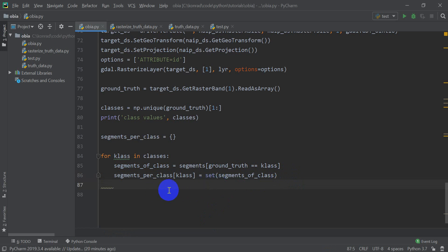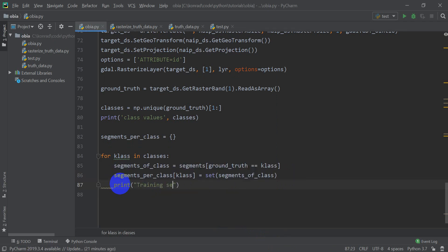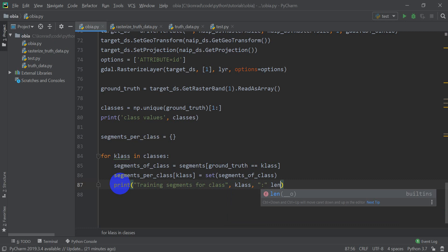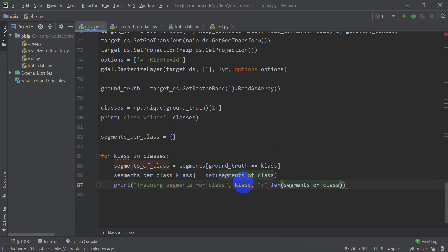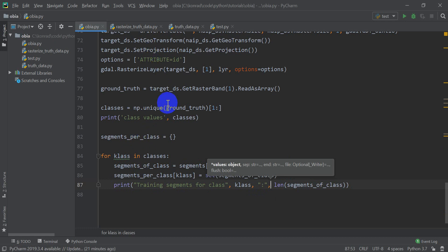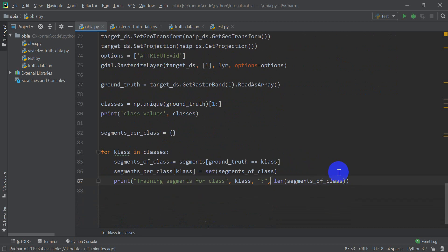To show how many segments we have represented in our training data, we add a print statement: `print('Training segments for class', klass, ':', len(segments_of_class))`. This will tell us how many training segments we have for each class. We're not going to print this yet — we'll run through the whole script. As mentioned in the last video, it would be wise to clean this up, break it into functions and maybe separate scripts, which we may do depending on time.